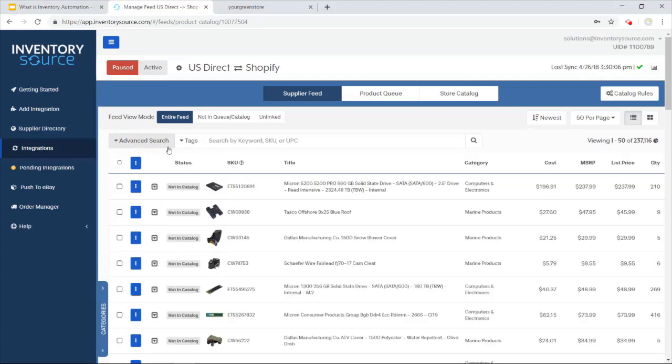Once you've done that advanced search, you can actually do some bulk actions off of those search, adding all those products within a search to your product queue or to your store catalog.